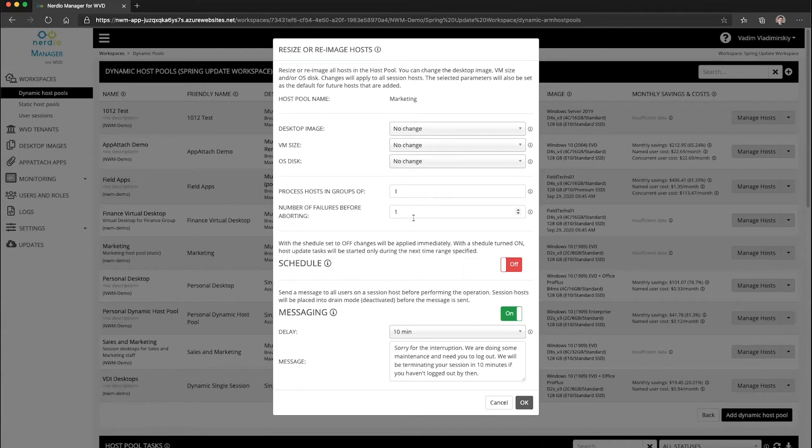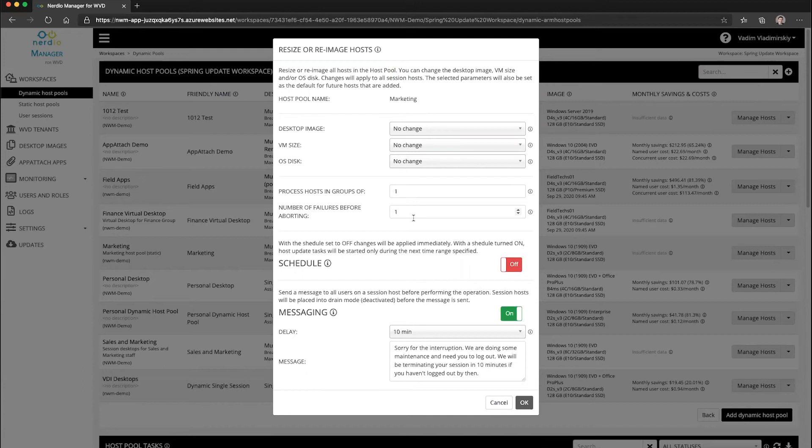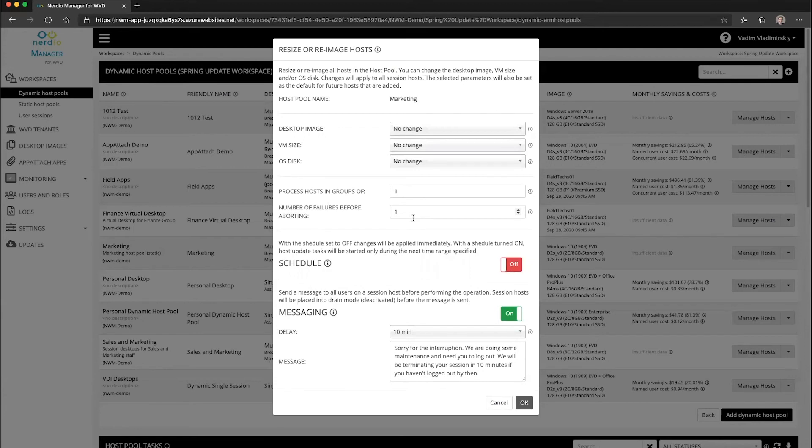Now, why is this important? This is a really important feature because it allows you to completely automatically update or refresh your WVD environment. So imagine the situation where you have your SCCM or some other software that is pushing out updates to your images. You can then take those images and automatically apply them on a schedule to your host pools.